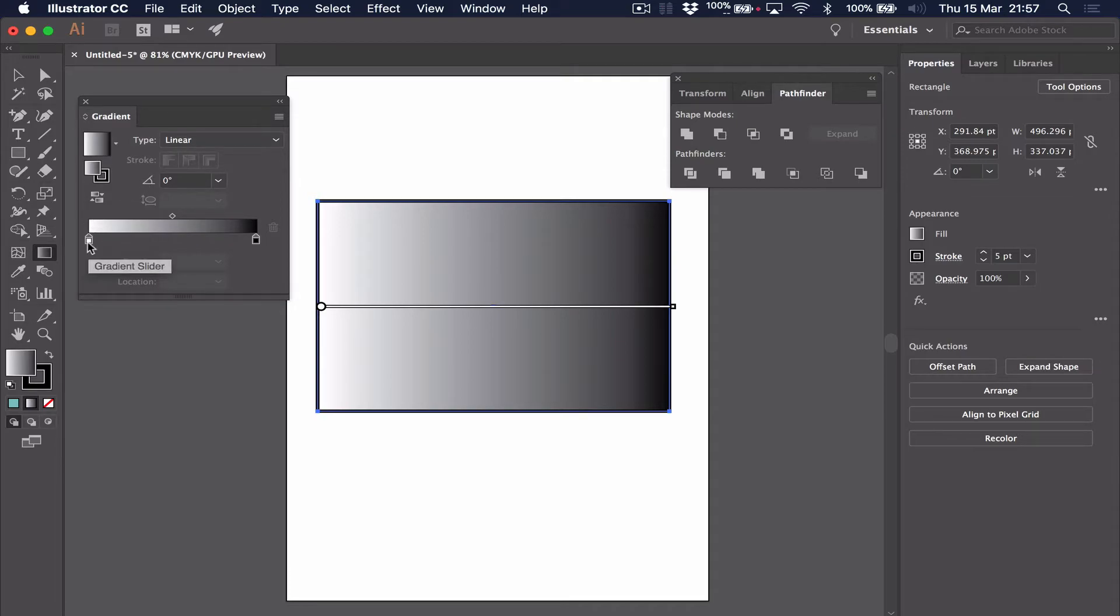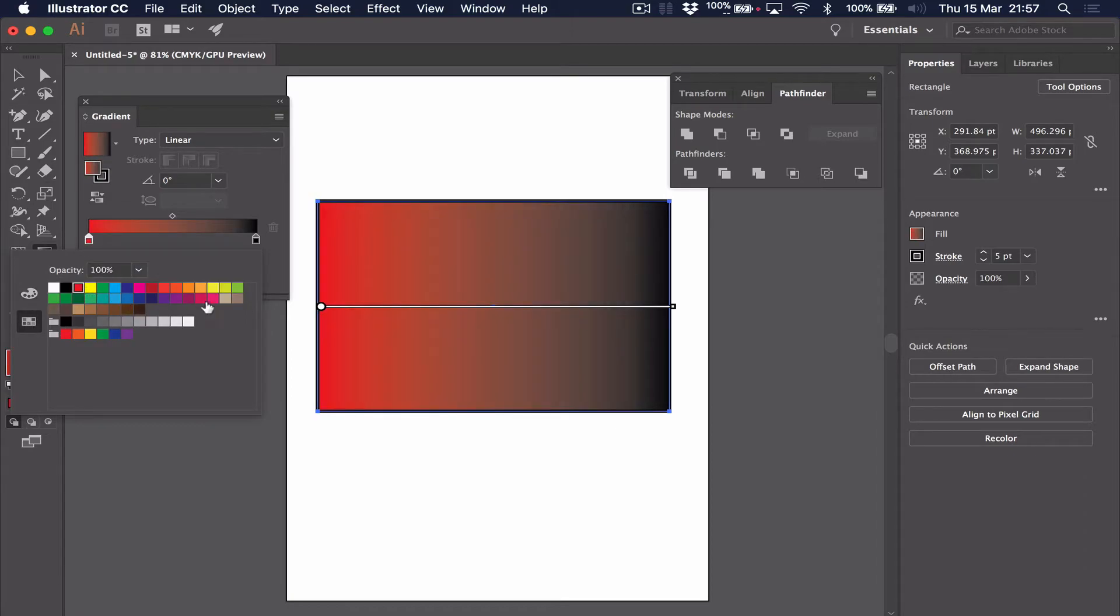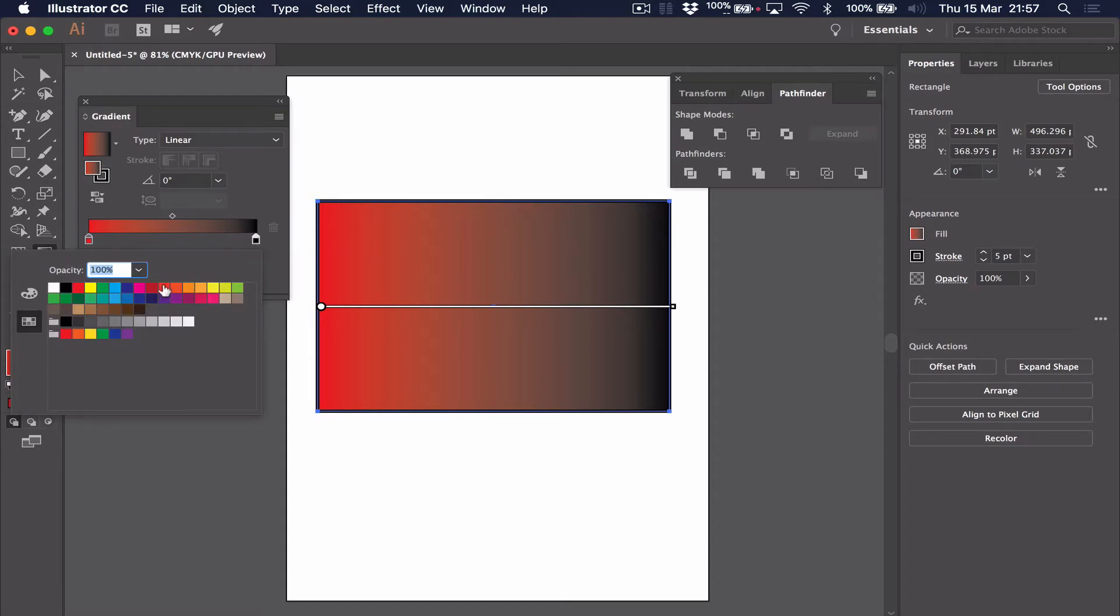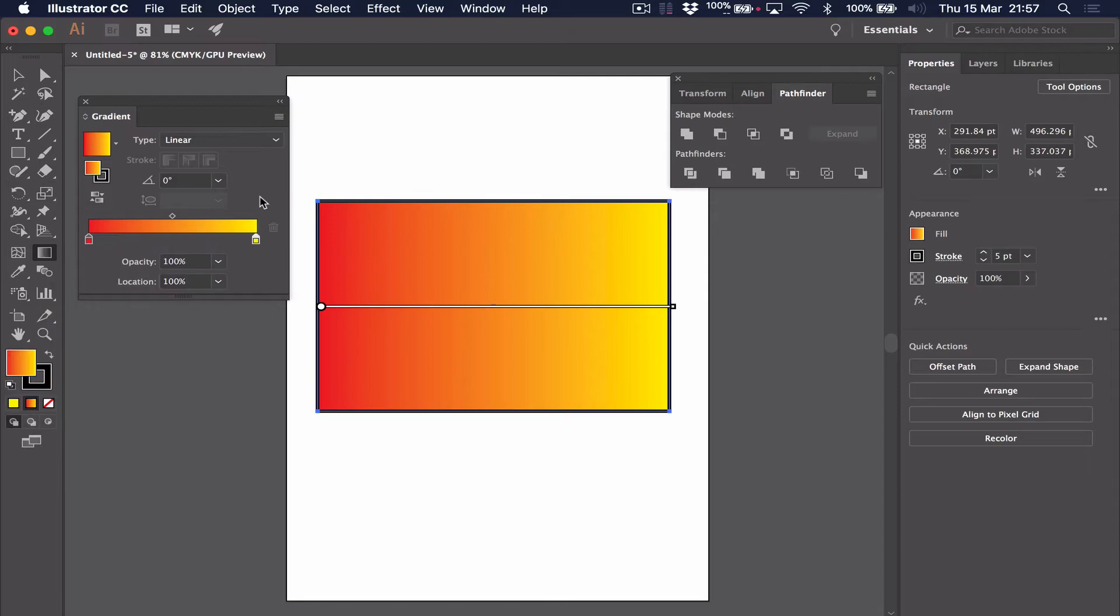For example, we have white here. So what I'm going to do is click on that and make it red. Go to the other side, click on the black, and make it yellow. So you can see immediately that's a much more interesting gradient.